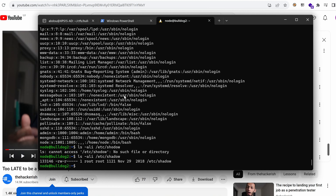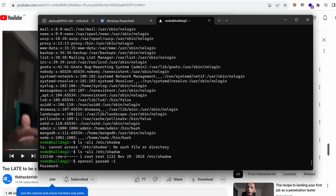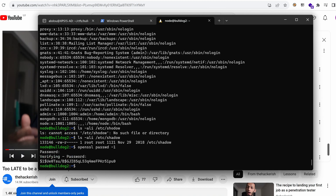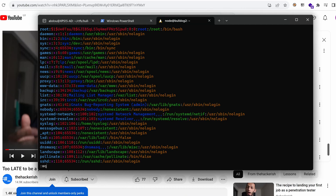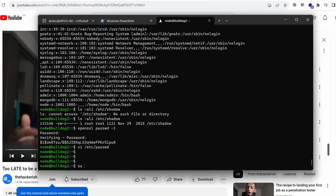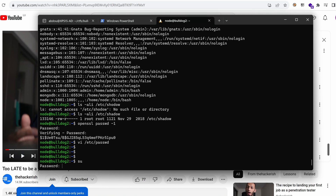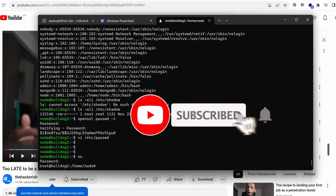Using openssl with the passwd -1 command, I type in my password and retype it, generating a password hash. I copy that hash and open /etc/passwd in vi, hit X then I to enter insert mode, and paste in my hash replacing the root placeholder. Saving the file and running su, I'm prompted for the root password which I've just changed. Typing my password, I indeed gain root access.